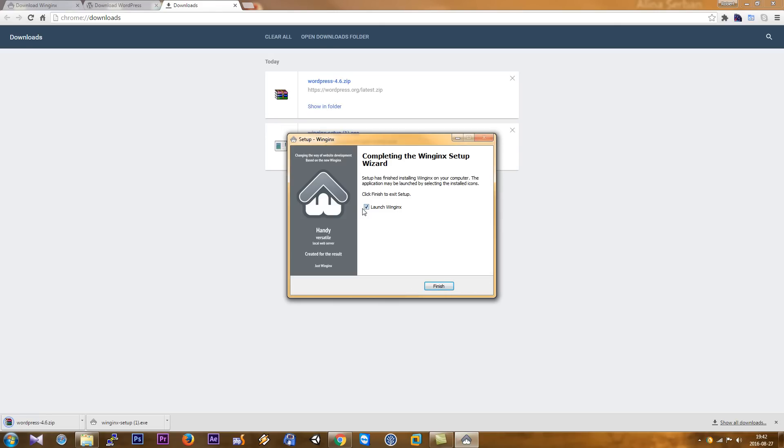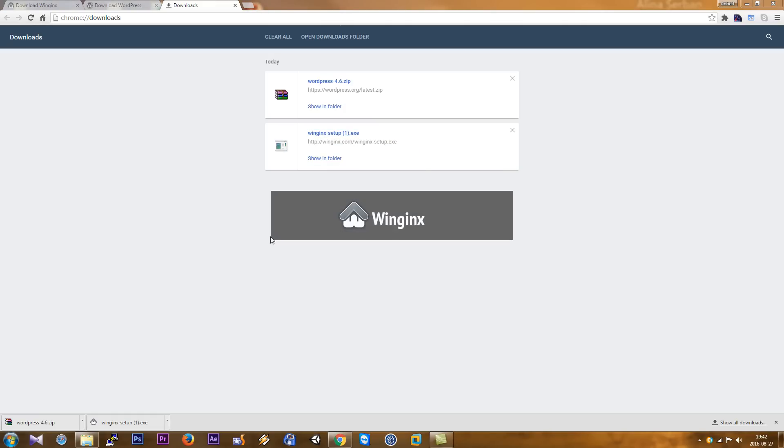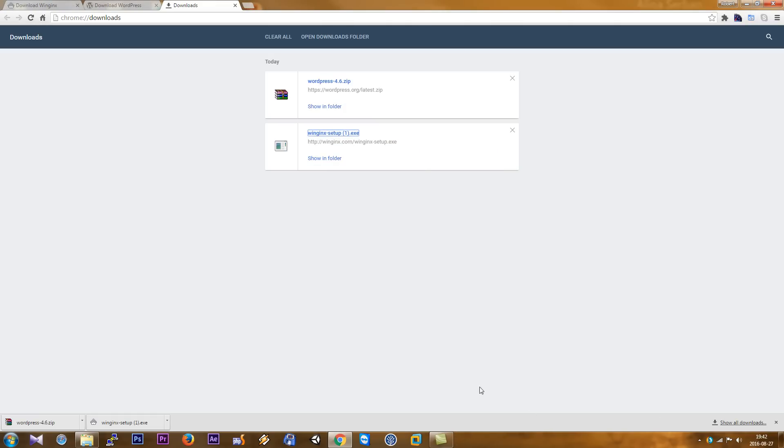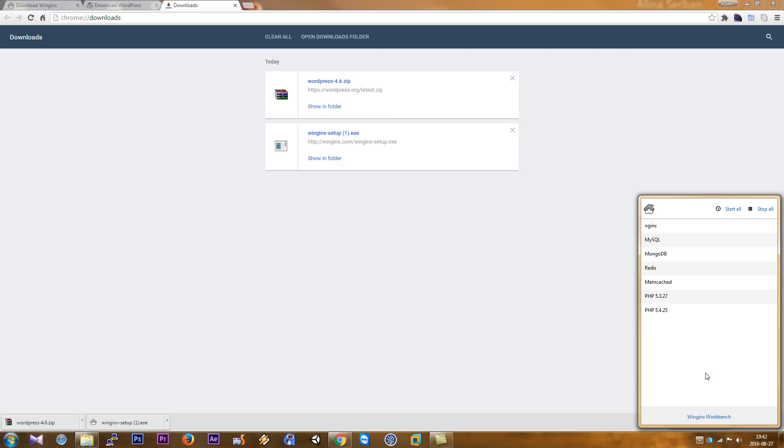We check this button and click here to finish. Now it's running WinNginx. As you can see, we have here if you click this arrow, we can see the icon WinNginx, and we click here and start all.